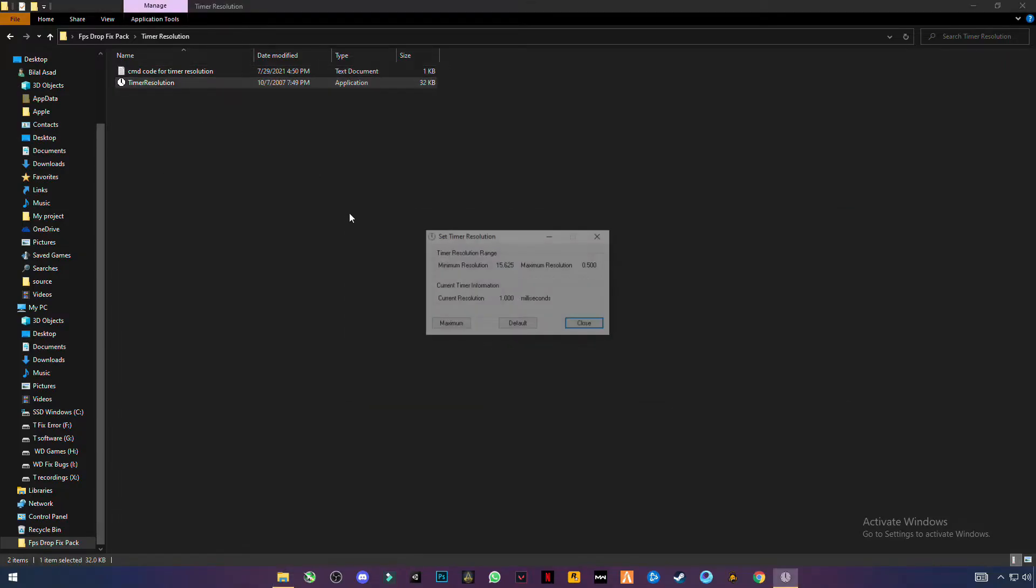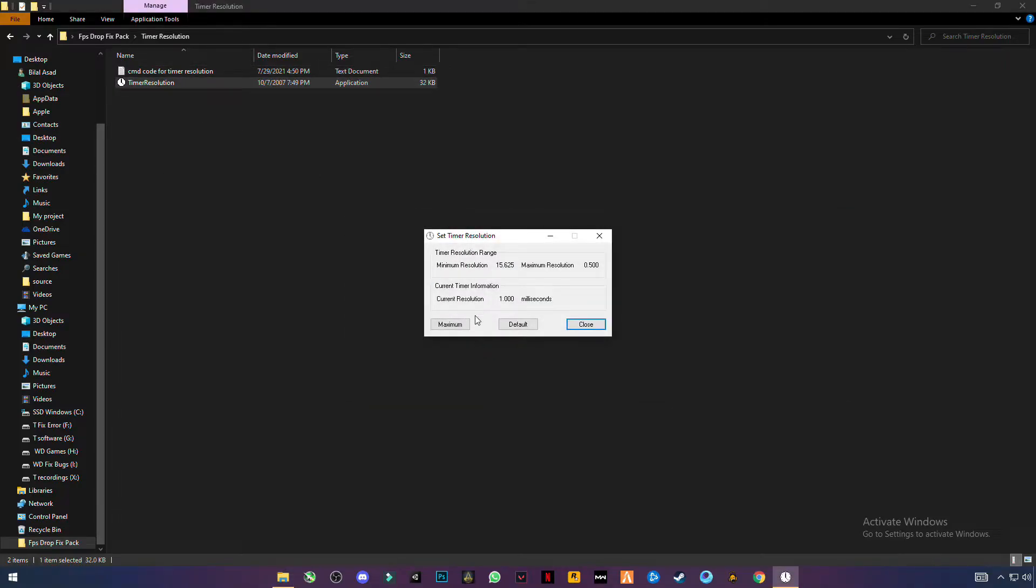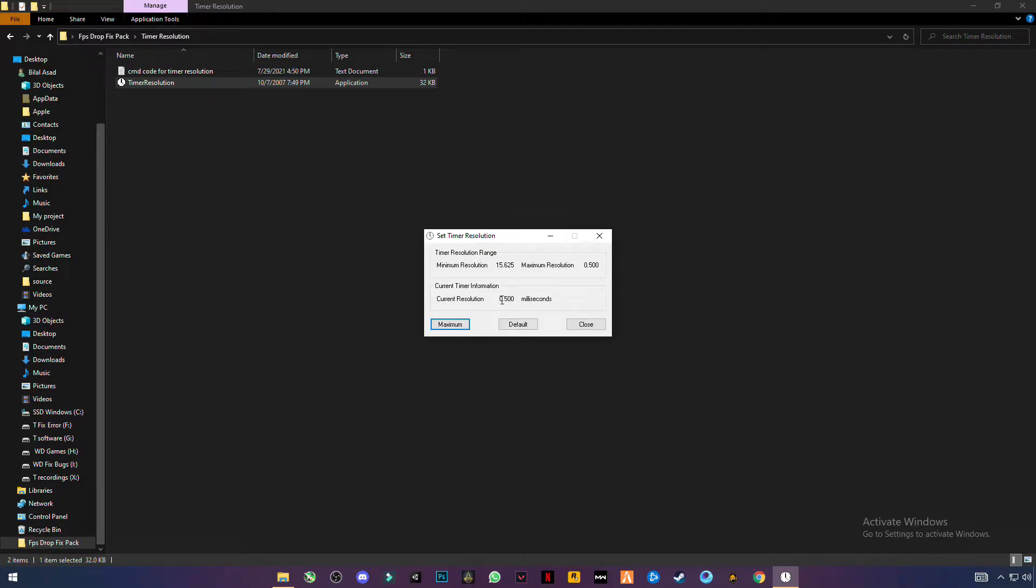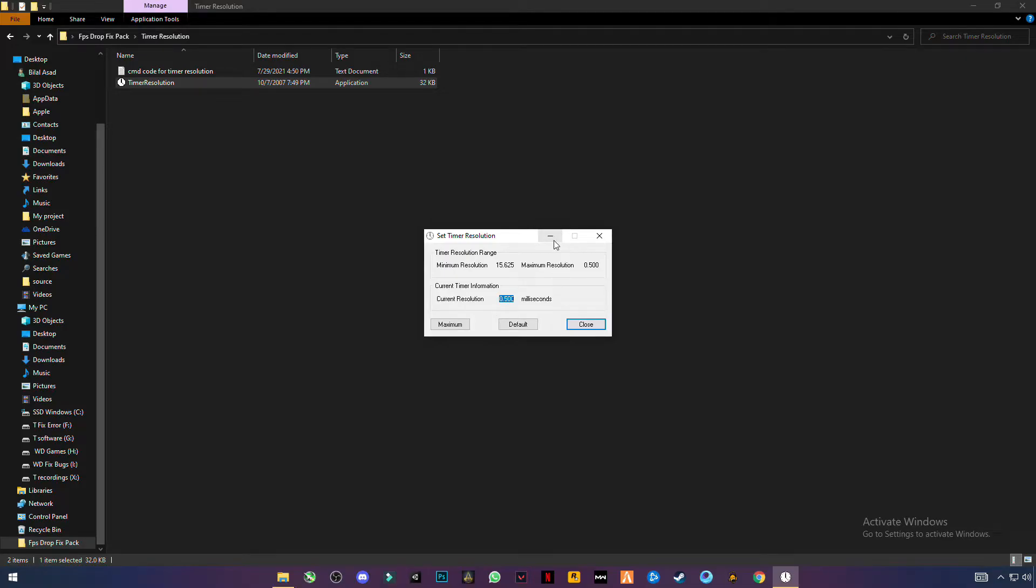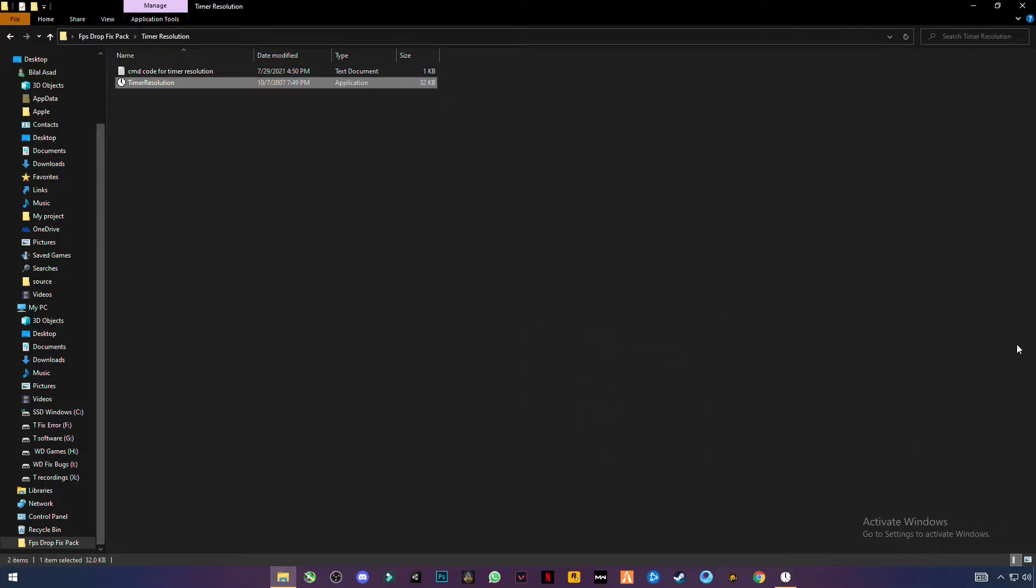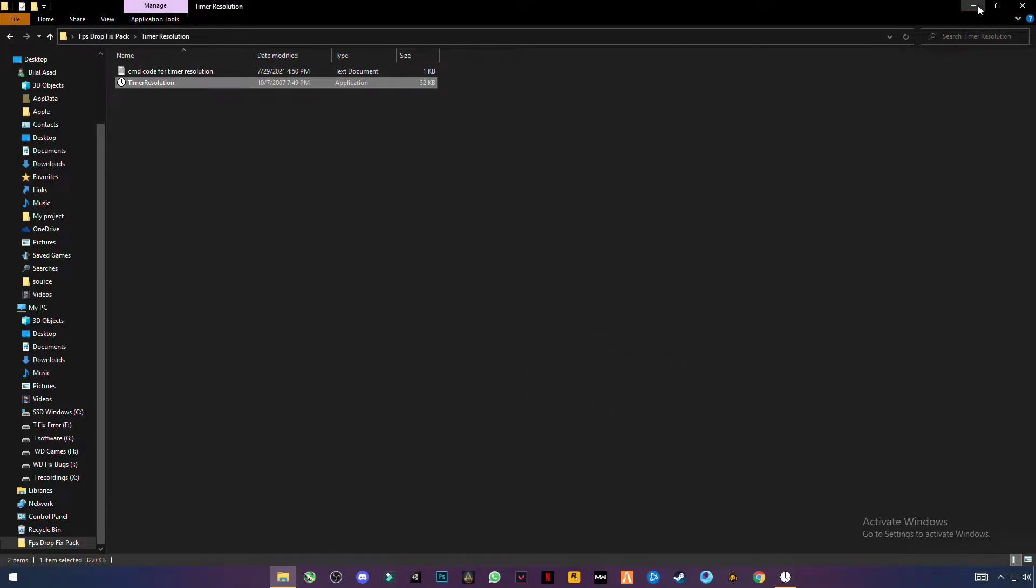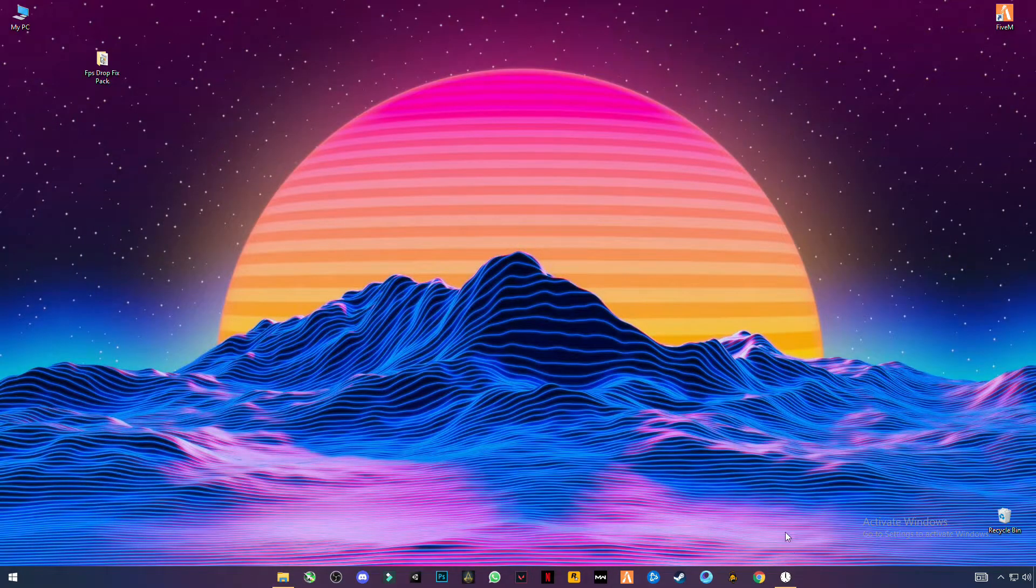Now open timer resolution and click on maximum and you will see 0.500 milliseconds current resolution. Now minimize it and open your game.